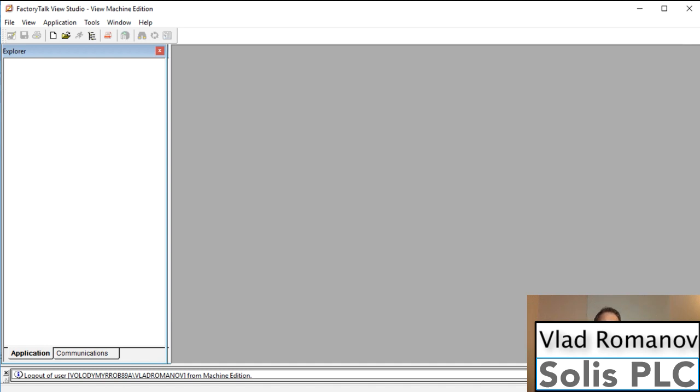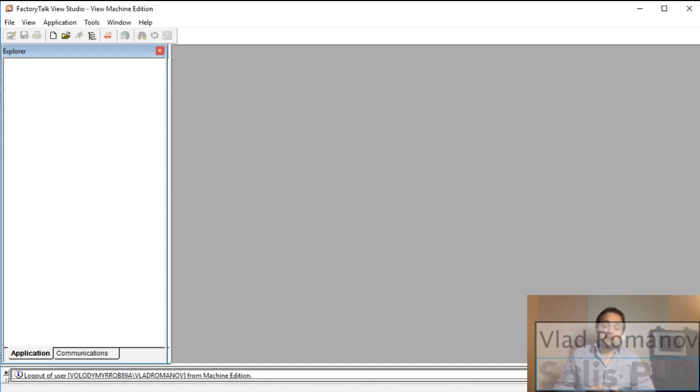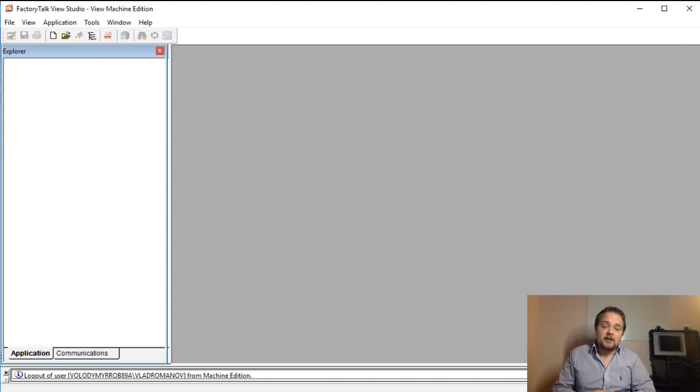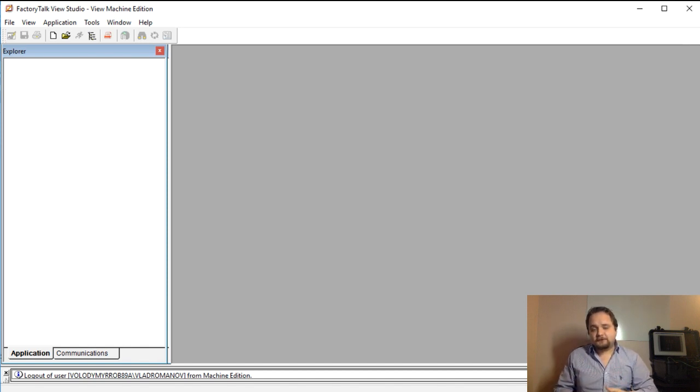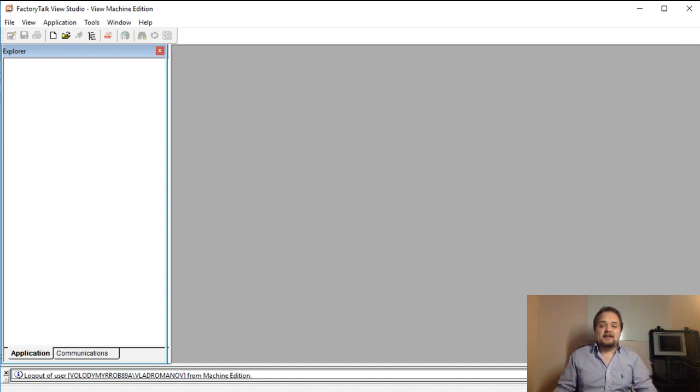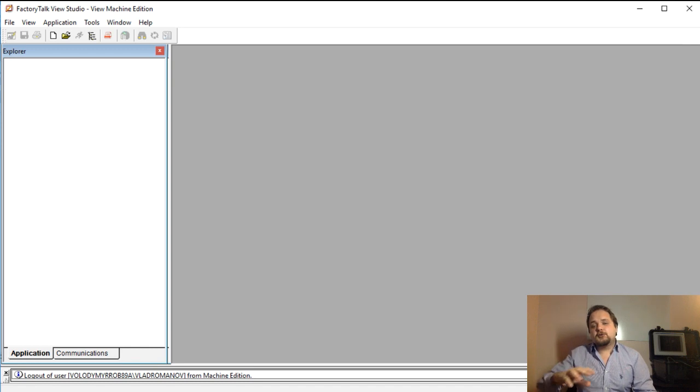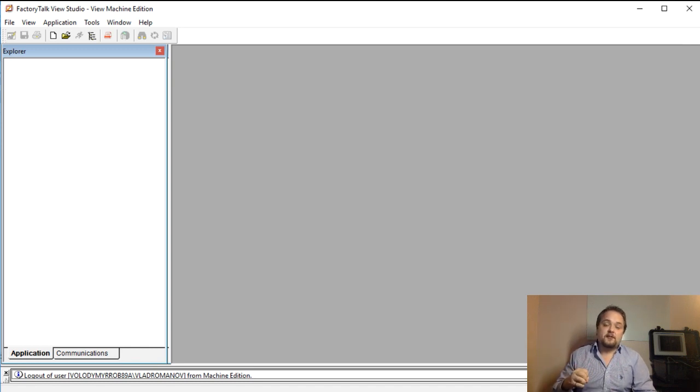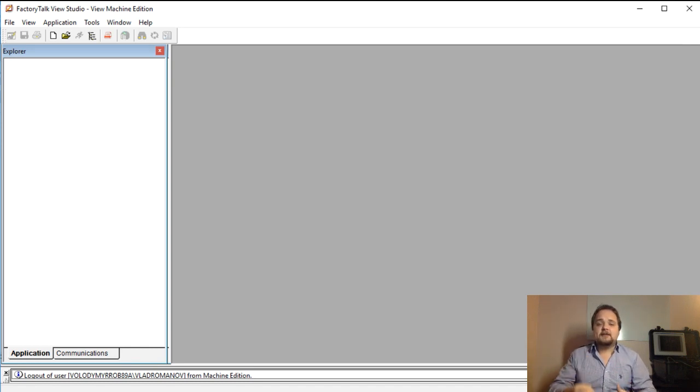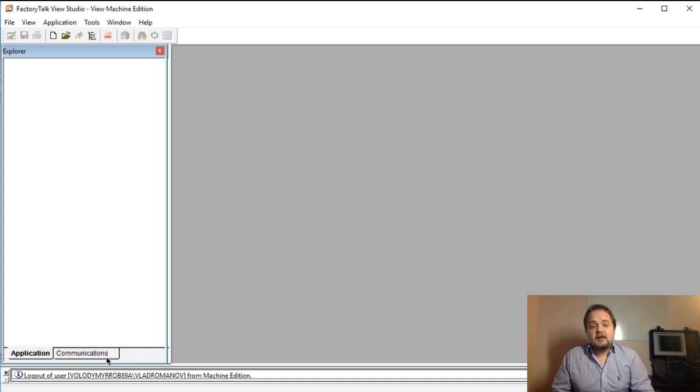Today we're going to be looking at how to link tags from our HMI application back to the PLC and essentially creating a link through our network which is going to pull the values from the PLC in case of a display and send the values back to a PLC in case of a button or any kind of entry.